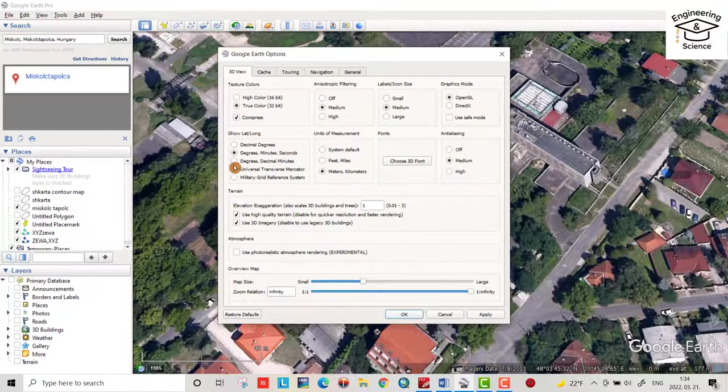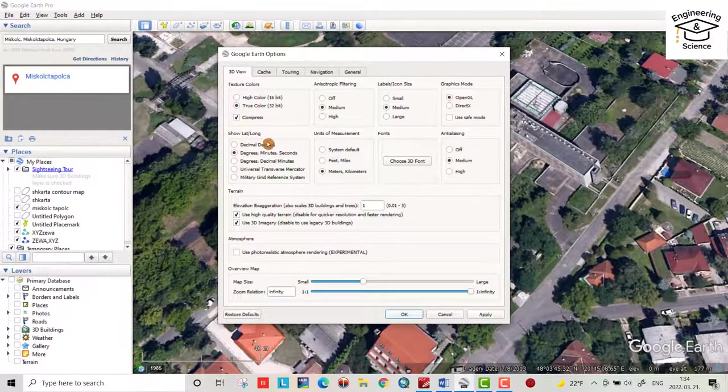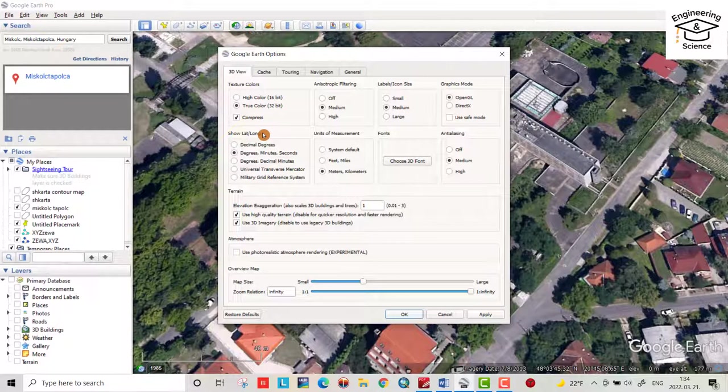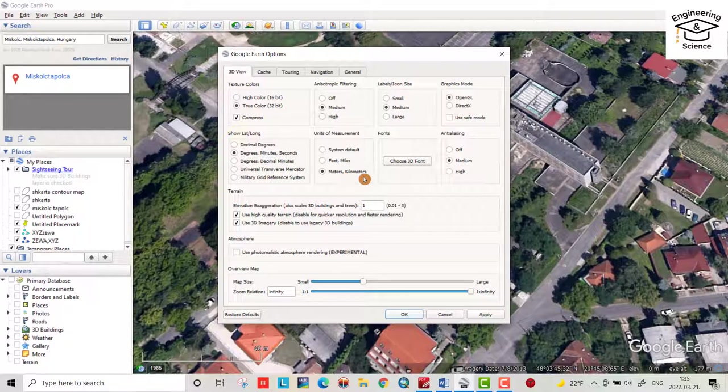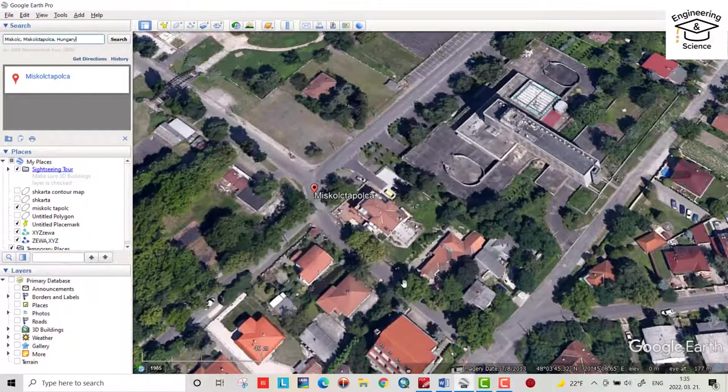You see the latitude longitude units: decimal degree, degrees minutes seconds, degrees decimal minutes. I choose degrees, minutes, seconds. And unit of measurement: meters, kilometers. You can choose which unit you prefer. Apply. Okay.